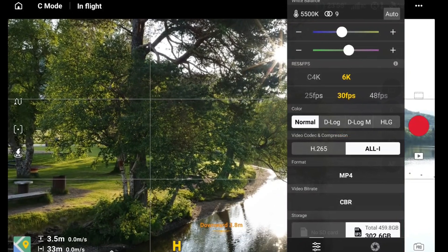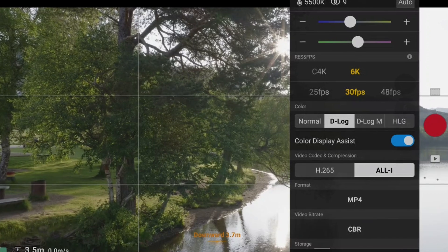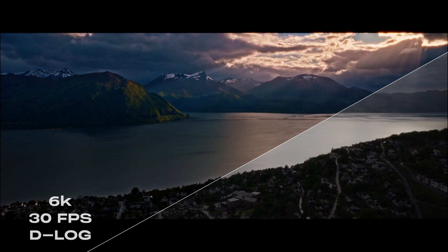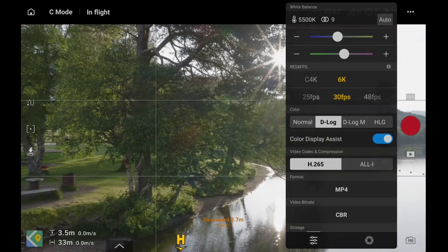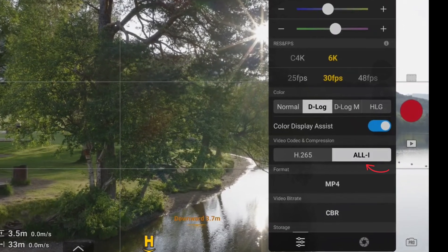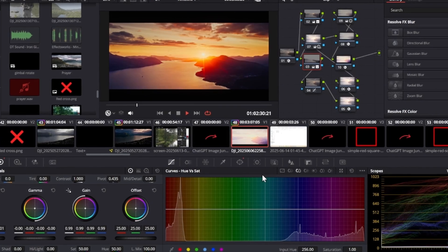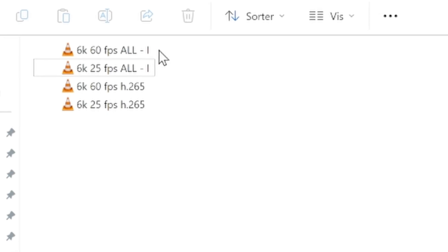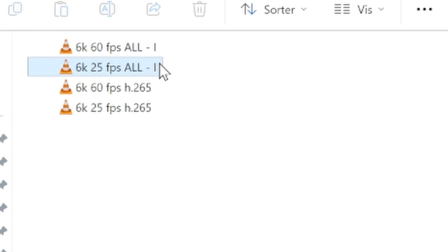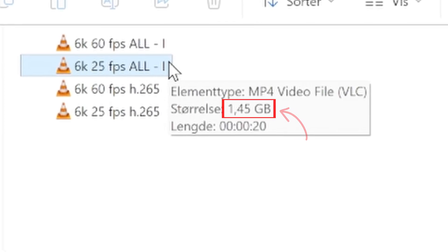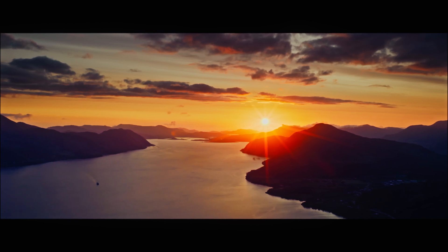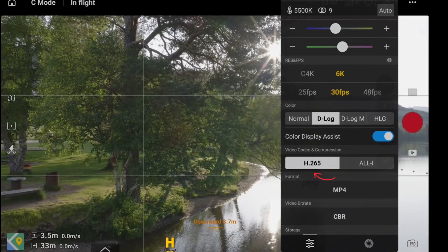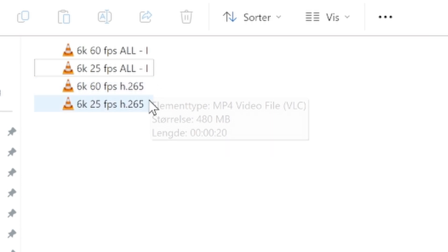Set your color profile to D-log, not D-log M. D-log is the best option if you want the most out of your details in bright skies and in the shadows — it gives you far more dynamic range and flexibility when color grading in post. Keep in mind that D-log M tends to be a little bit easier to work with. If you're using the higher-end model of the Mavic 4 Pro, switch the video codec to All-Intra. It gives you better image quality and detail for color grading, but be aware that All-Intra file sizes are massive — 20 seconds of 6K at 60fps equals almost 3 gigabytes, and at 25fps almost one and a half gigabytes. I only recommend All-Intra for your best most cinematic shots. If you're on the base model, H.265 still delivers amazing quality with much more efficient file sizes.